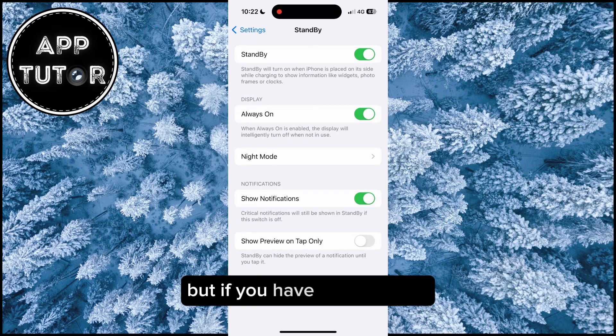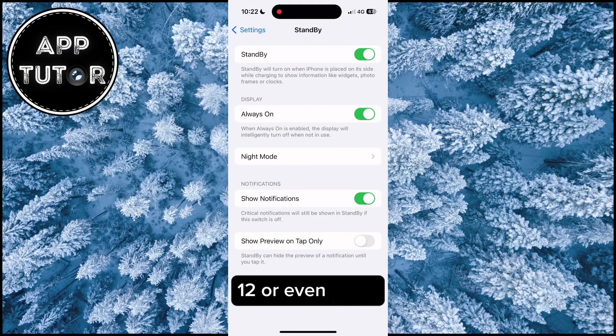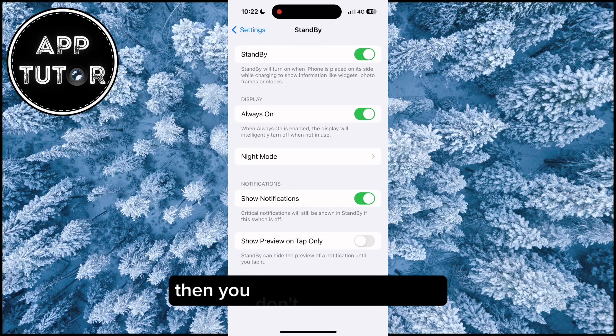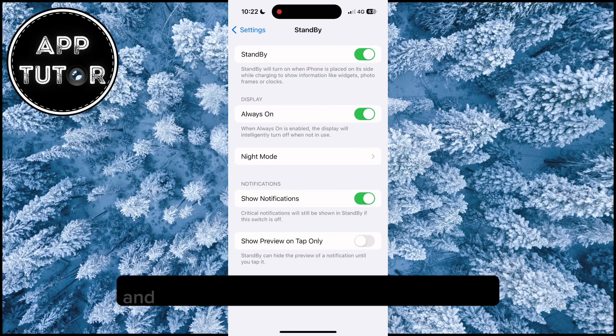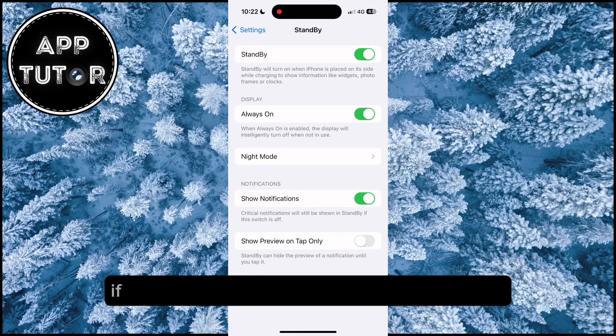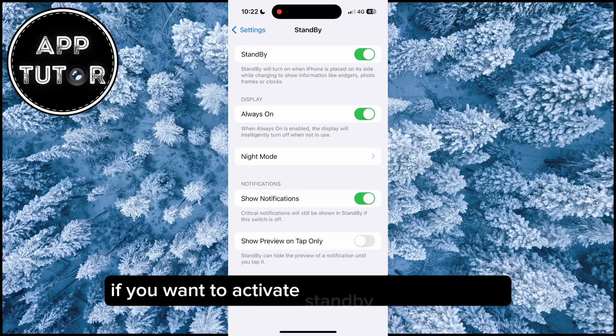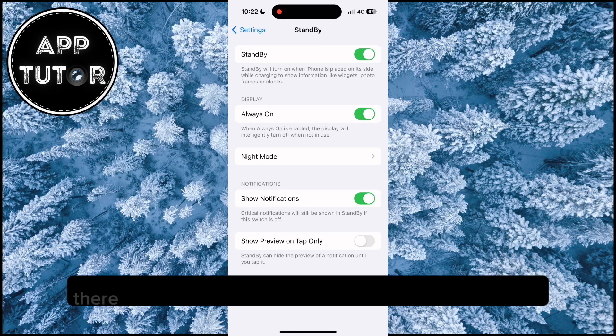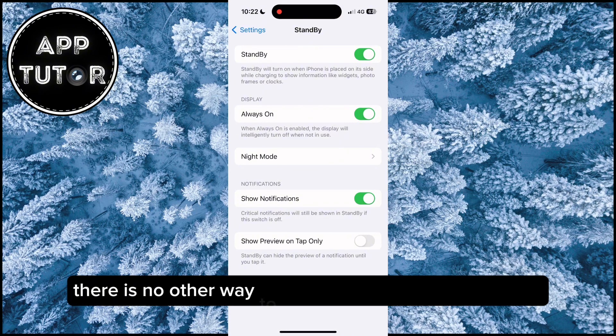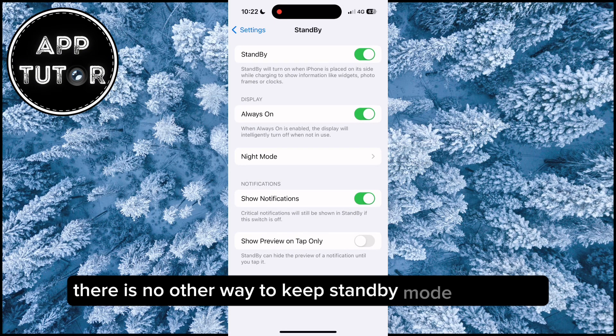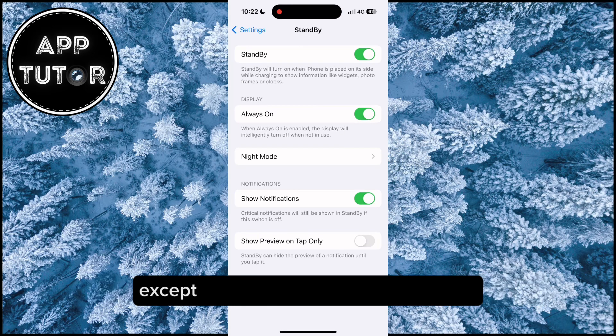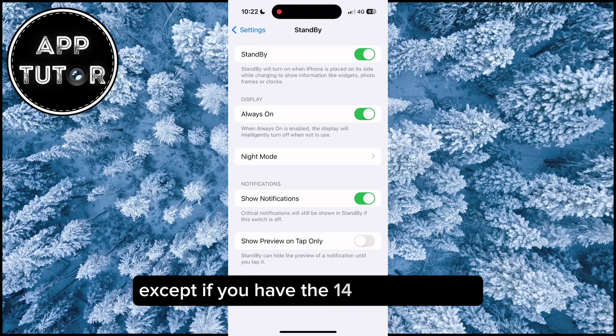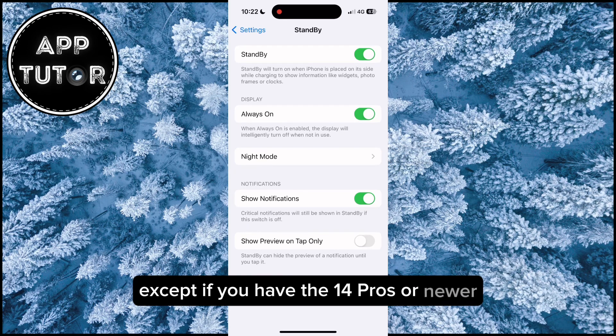but if you have an iPhone 13, 12 or even lower, then you don't have this option and you will simply have to tap your screen if you want to activate standby on your device. There is no other way to keep standby mode always on except if you have the 14 Pros or newer.